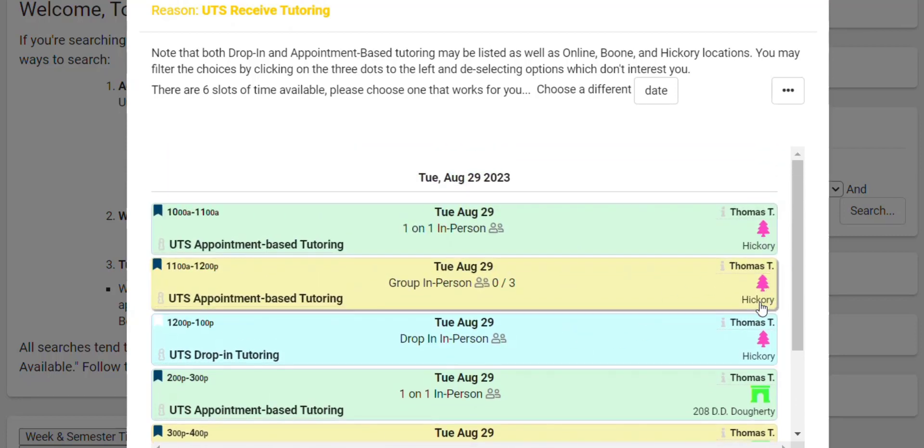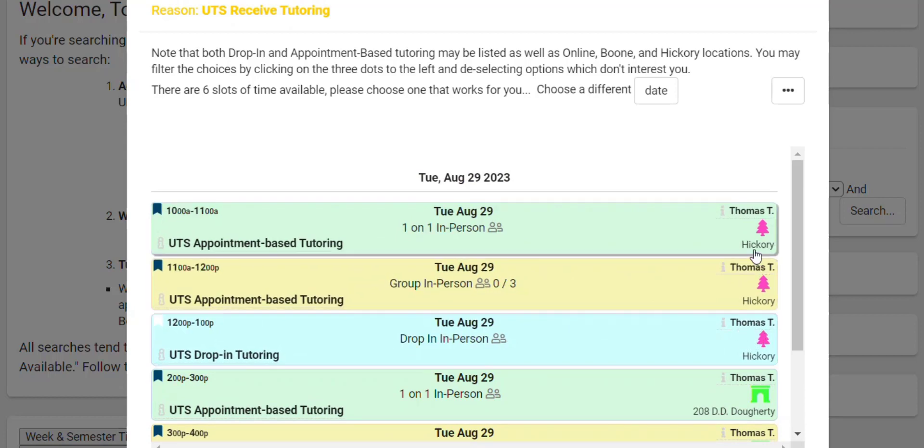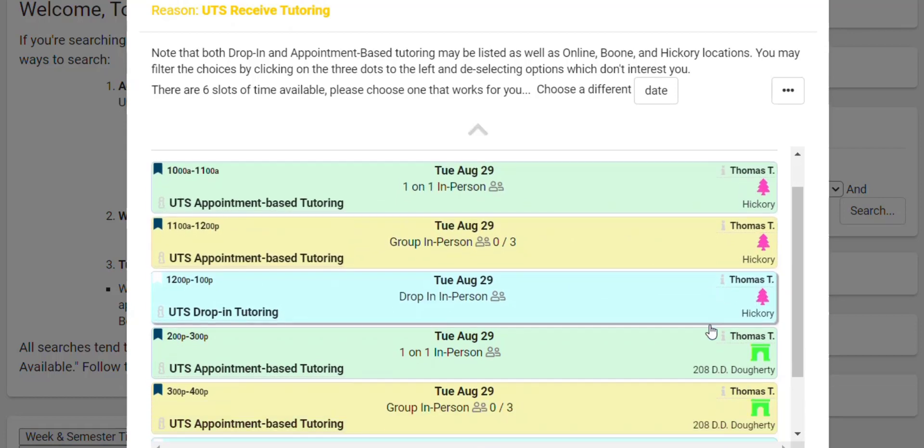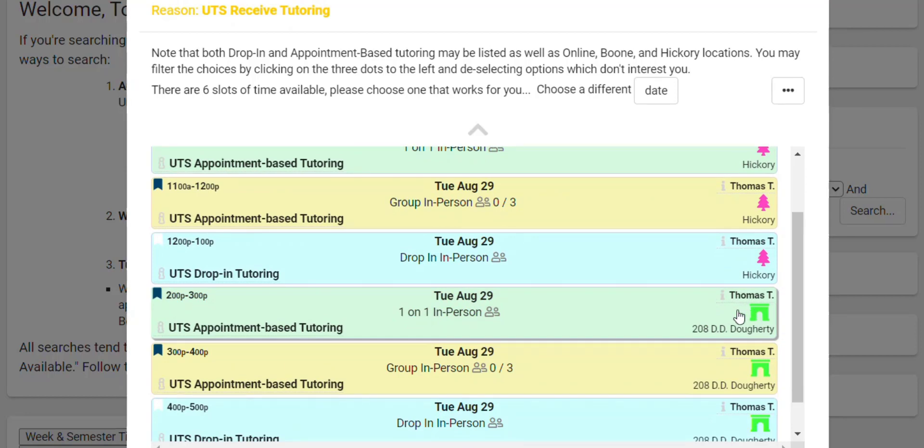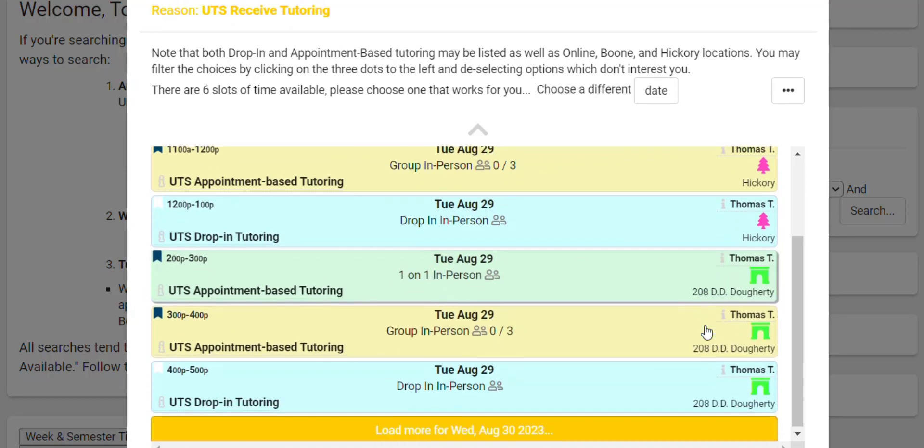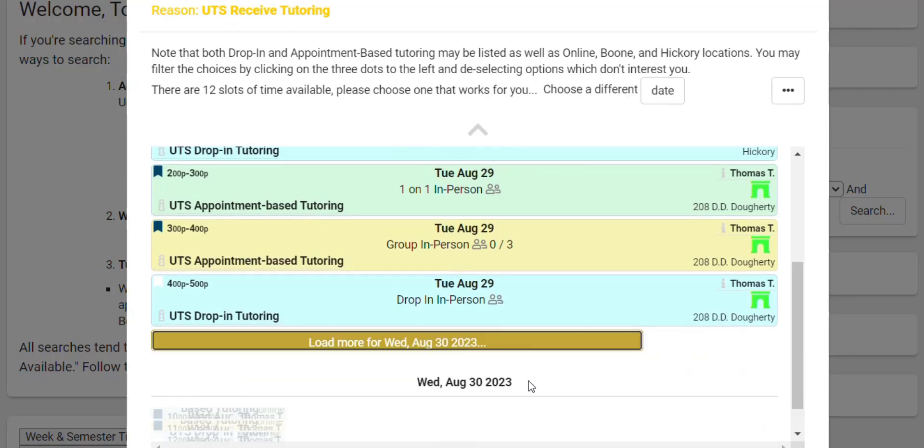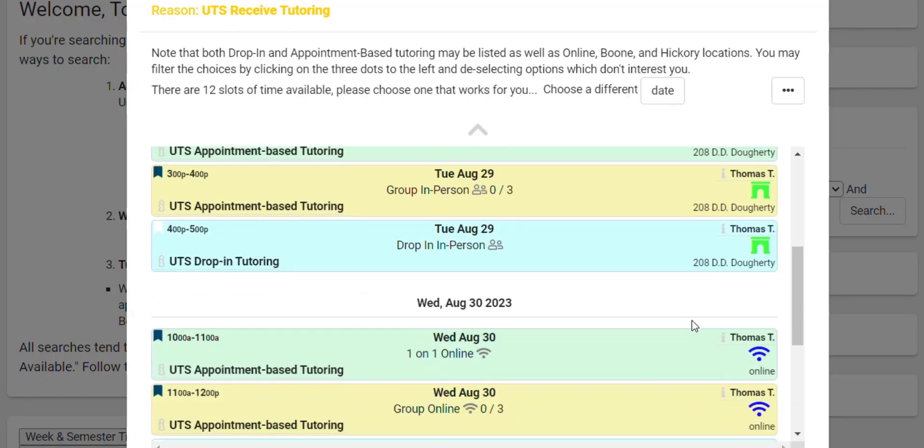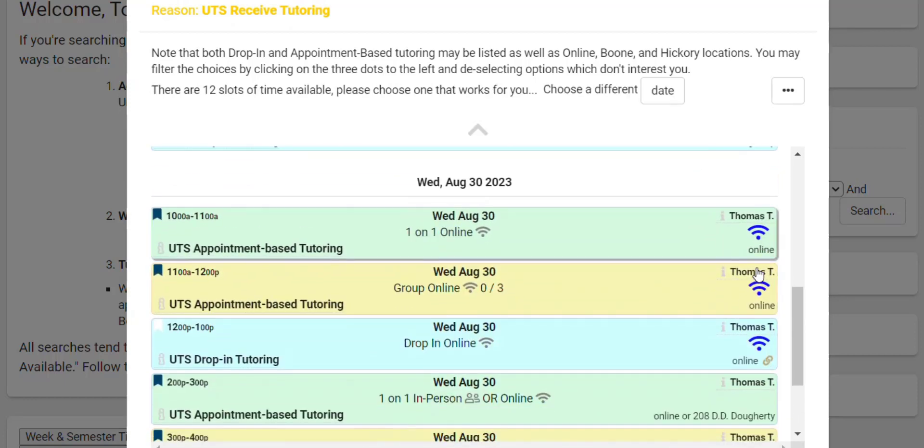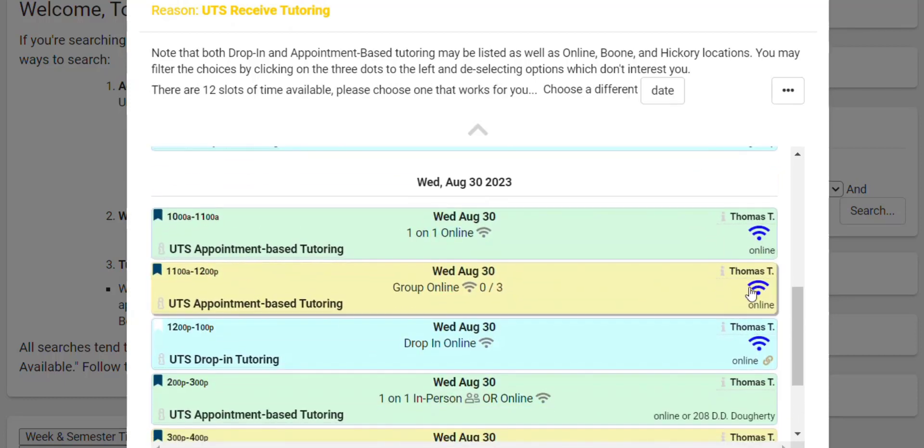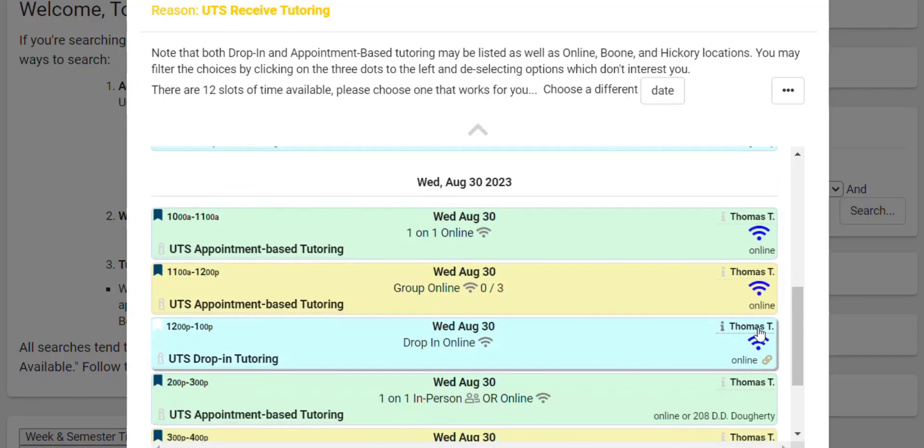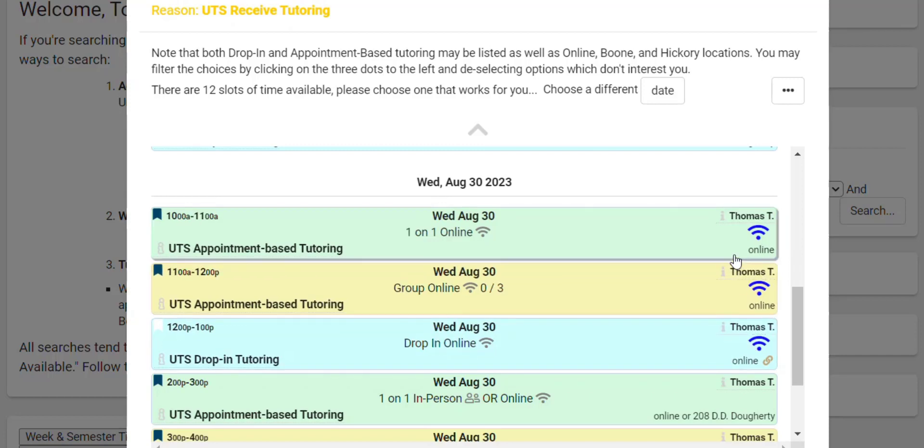You also may see these different symbols here. To highlight the Hickory location, we've got this pink tree. Locations on the Boone campus are going to have this green archway. And if I open up for Wednesday here, we'll see these little online Wi-Fi symbols. That means it's only available online.